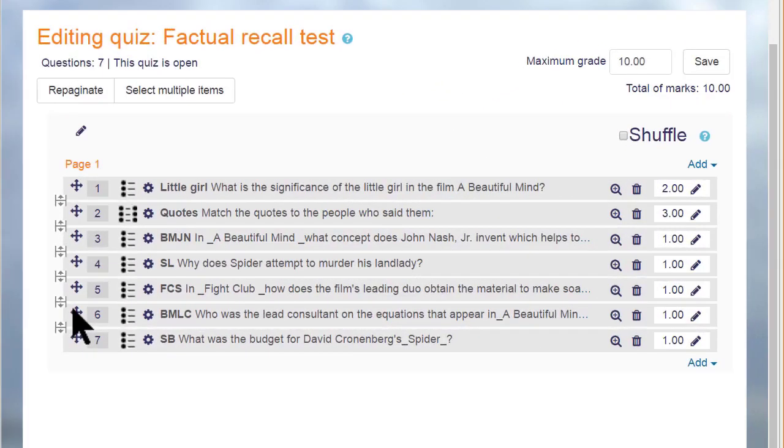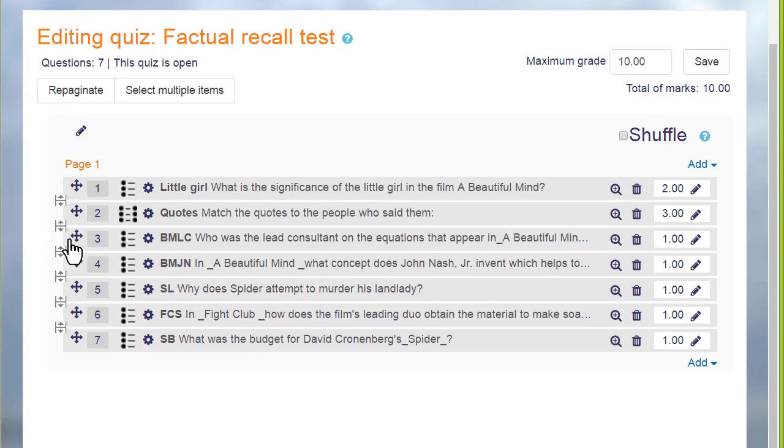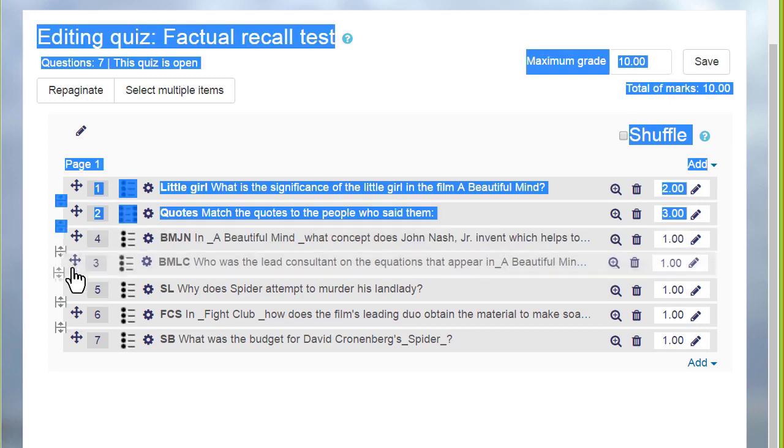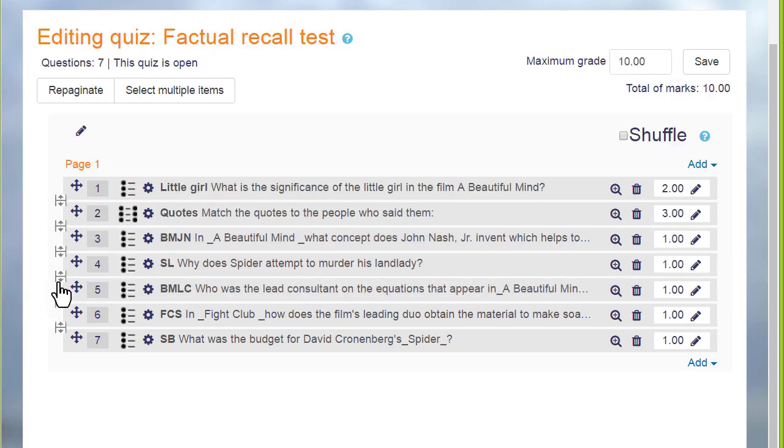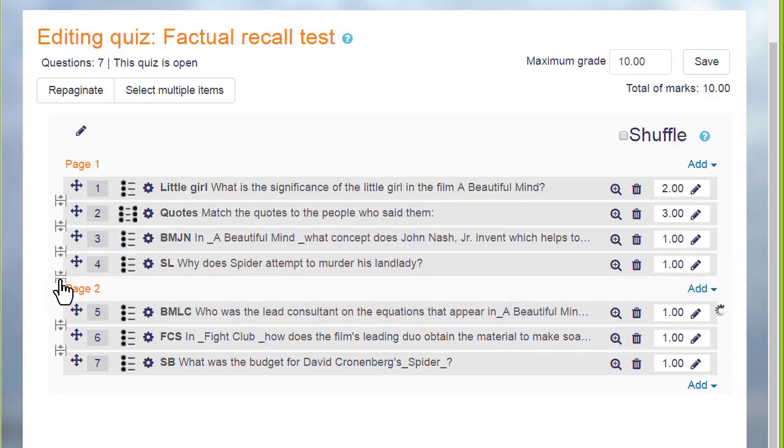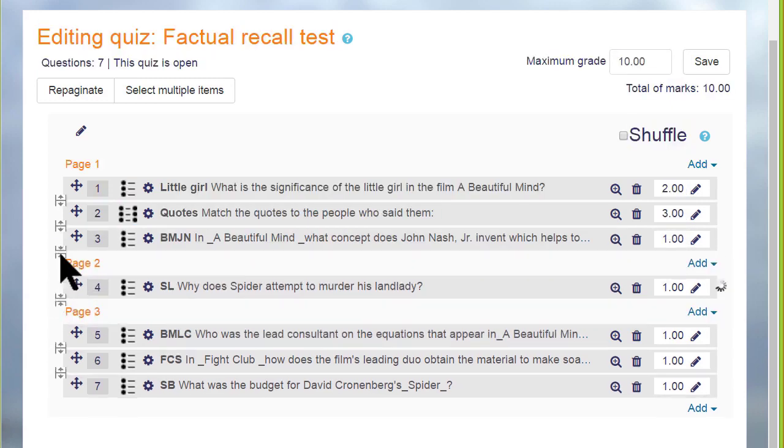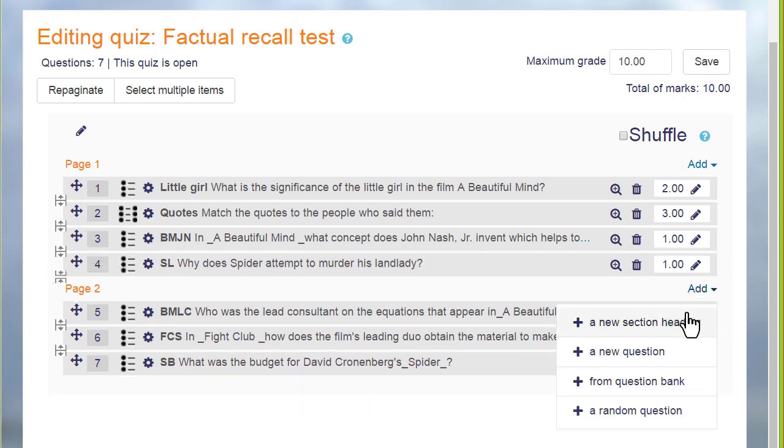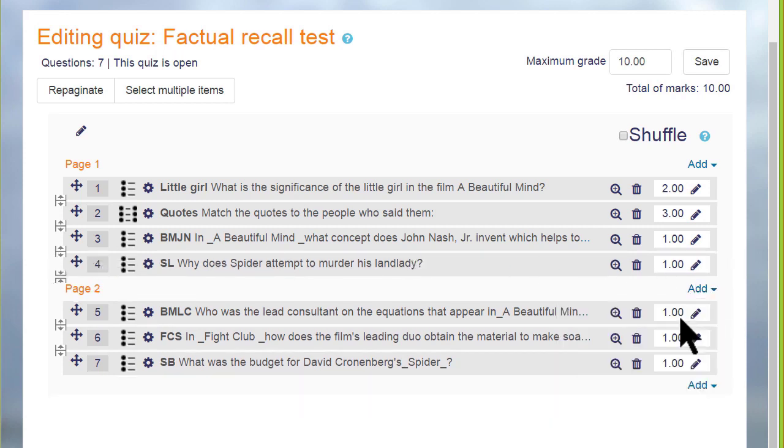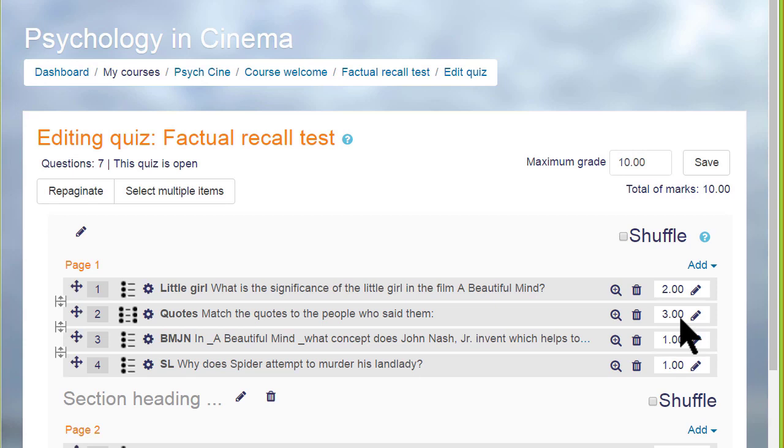Finally, looking at a quiz that's already been made, it's easy to change the order of the questions by dragging them up or down and to add or remove page breaks by clicking on the icon and we can divide our quiz up into sections as well.